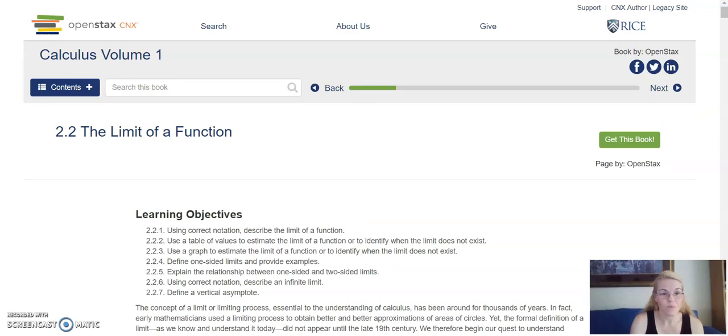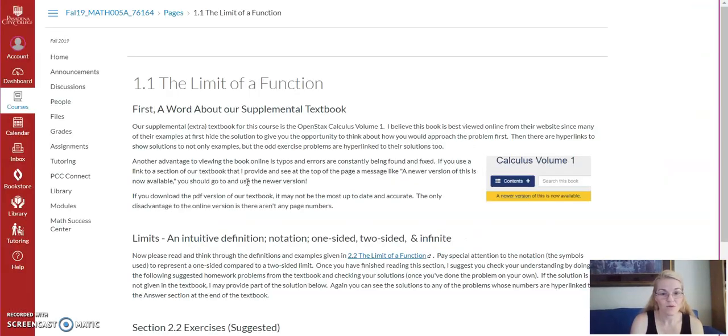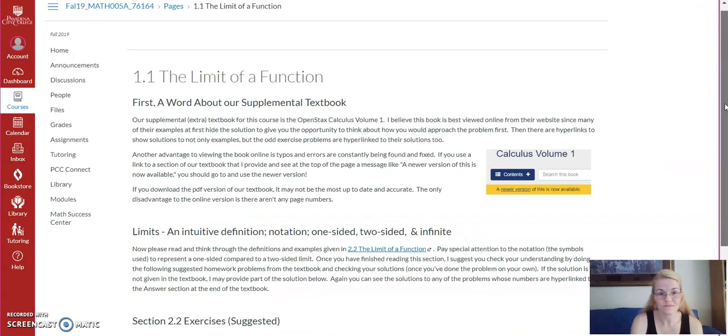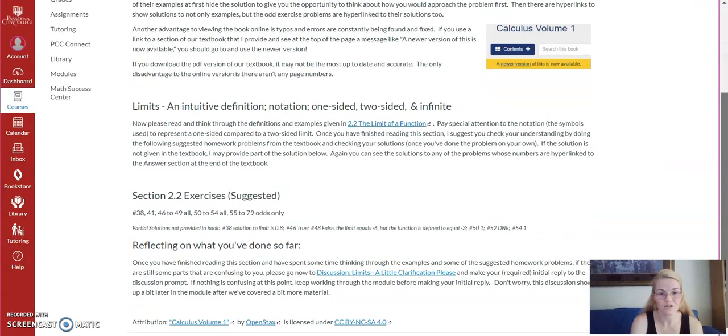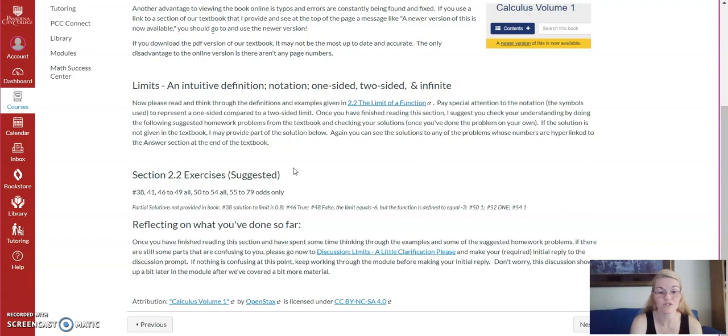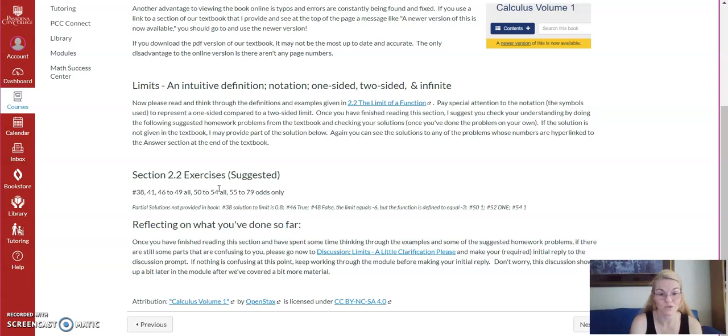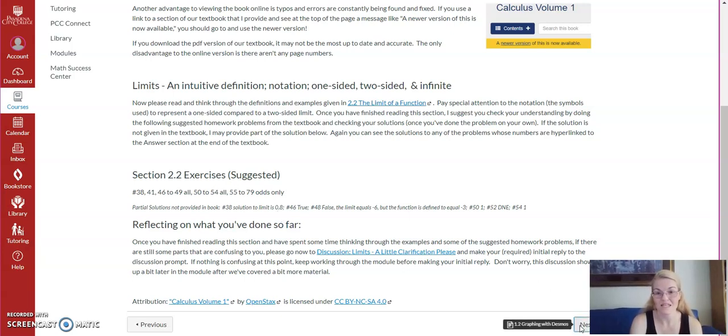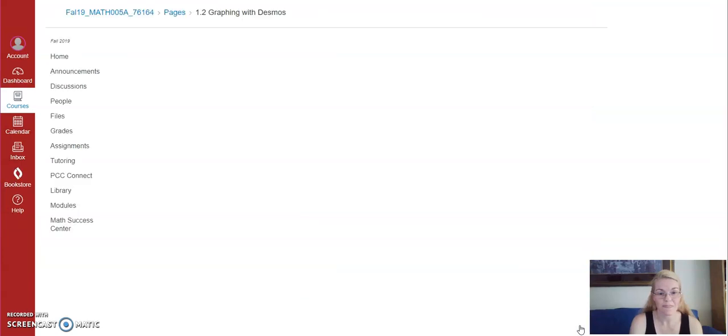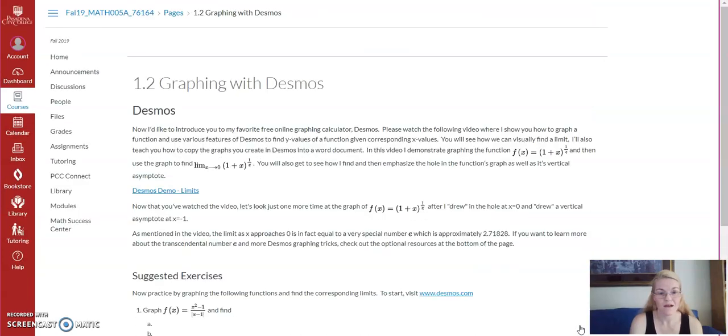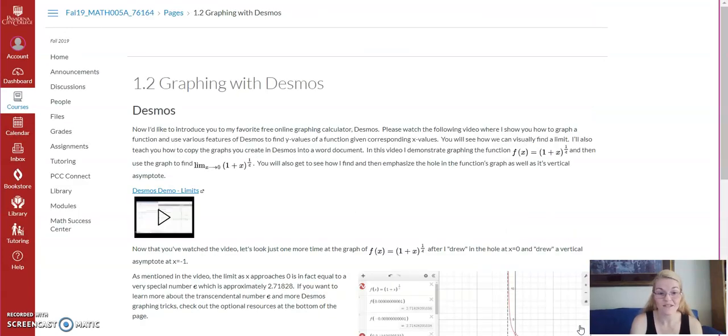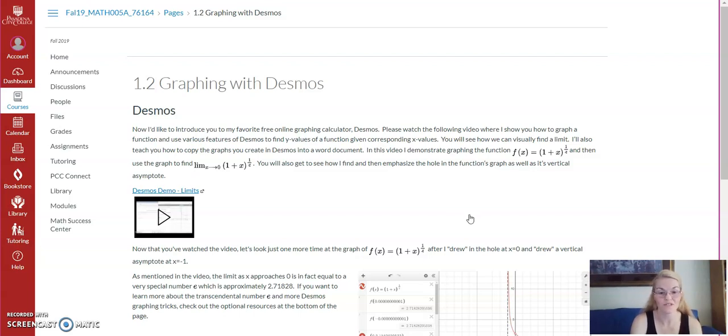And if you go back to the module, it'll give you some suggested exercises for you to practice on if you want more problems to practice with. And, again, solutions are provided in the textbook as well. You can always hit next. Next, graphing with Desmos.